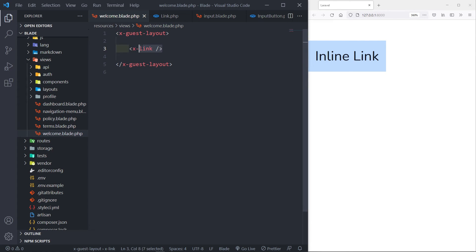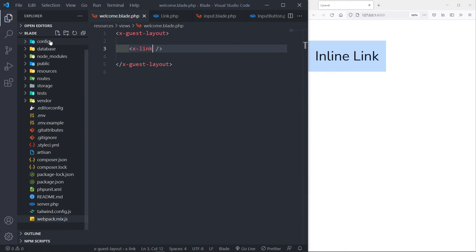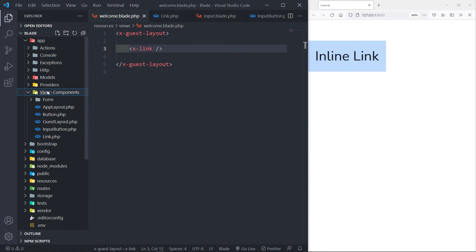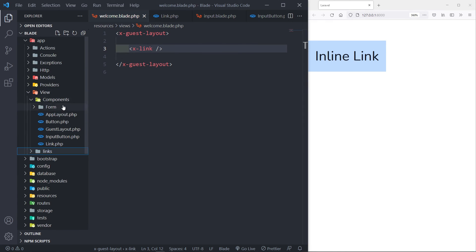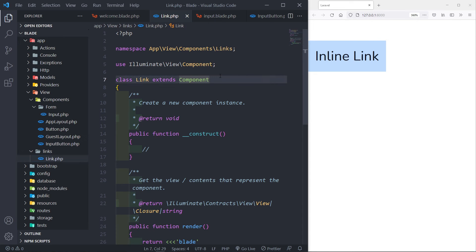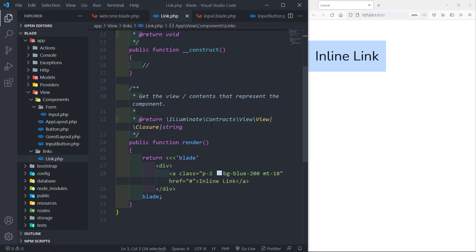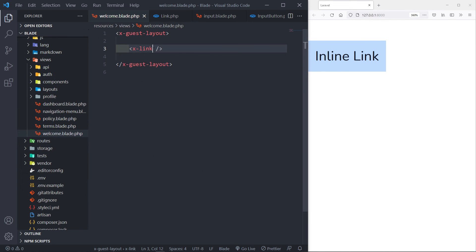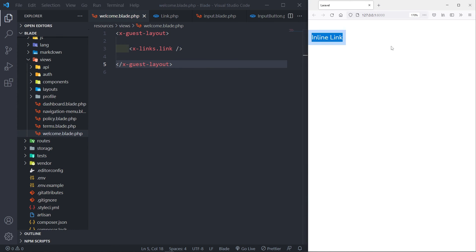Now let's say the inline component is in a nested folder. Let's make a new folder called 'links' and move the Link component inside it. To render it, we use dot notation: 'x-links.link'. As you can see, we get our inline link being displayed — that's how you render nested inline components.